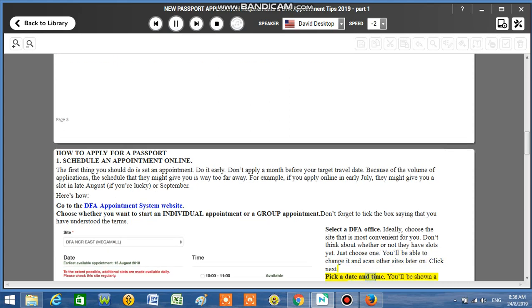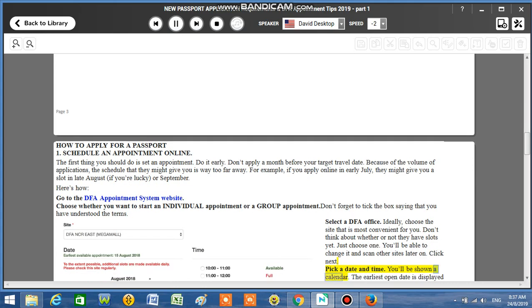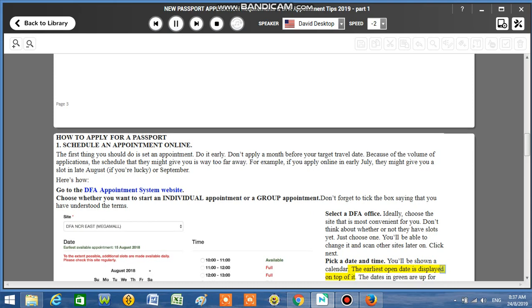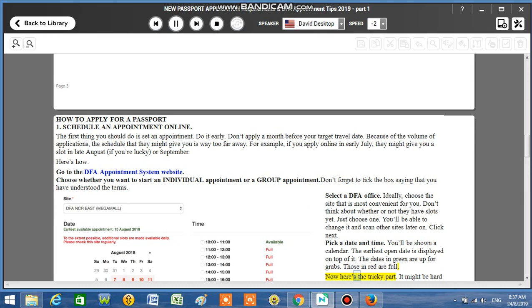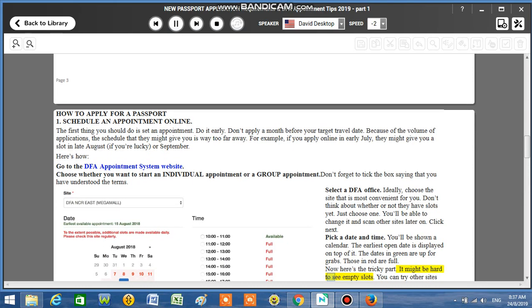You'll be able to change it and scan other sites later on. Click next. Pick a date and time. You'll be shown a calendar. The earliest open date is displayed on top of it. The dates in green are up for grabs. Those in red are full. Now here's the tricky part. It might be hard to see empty slots.